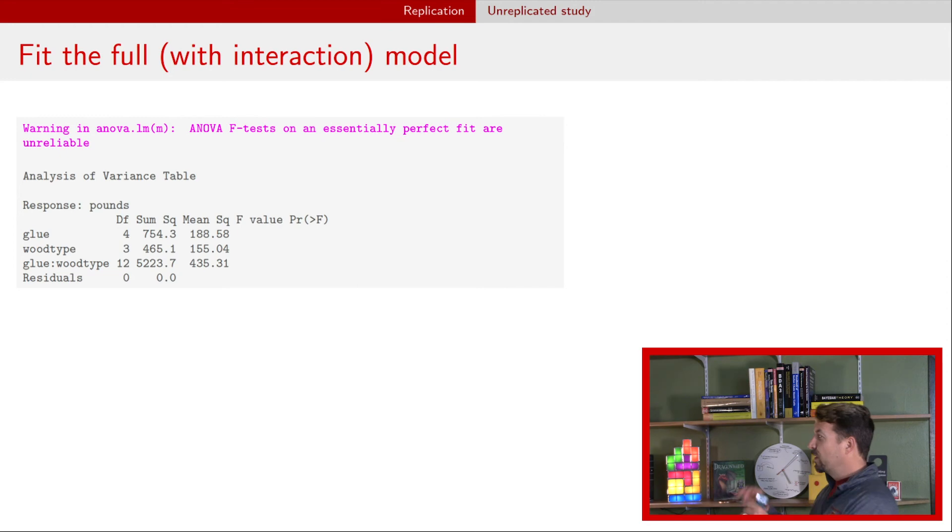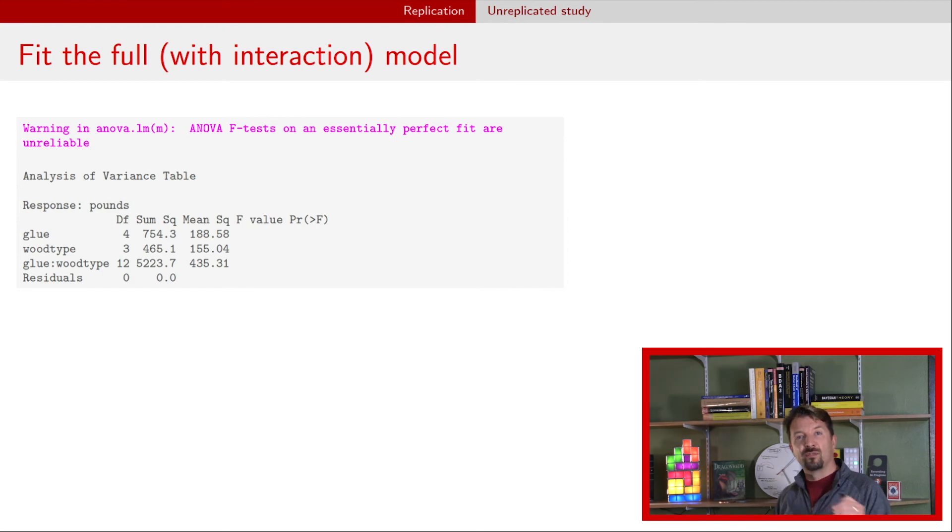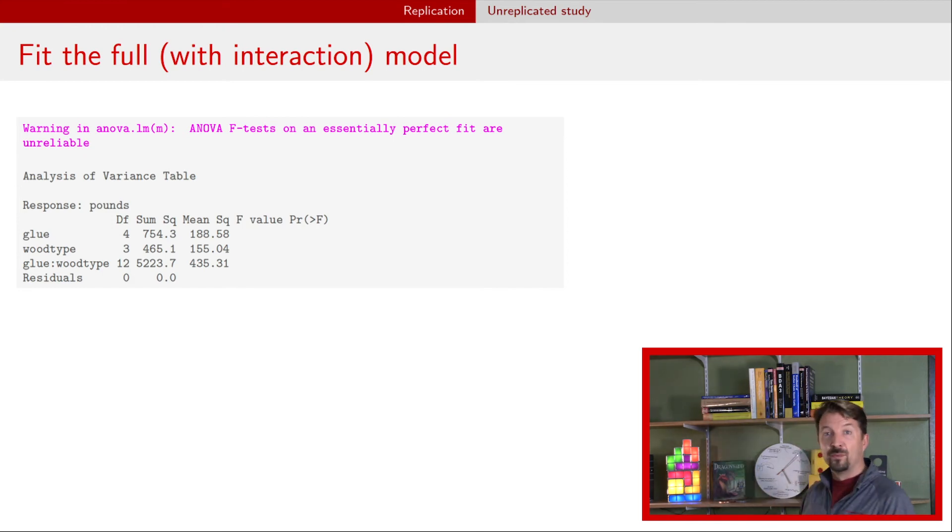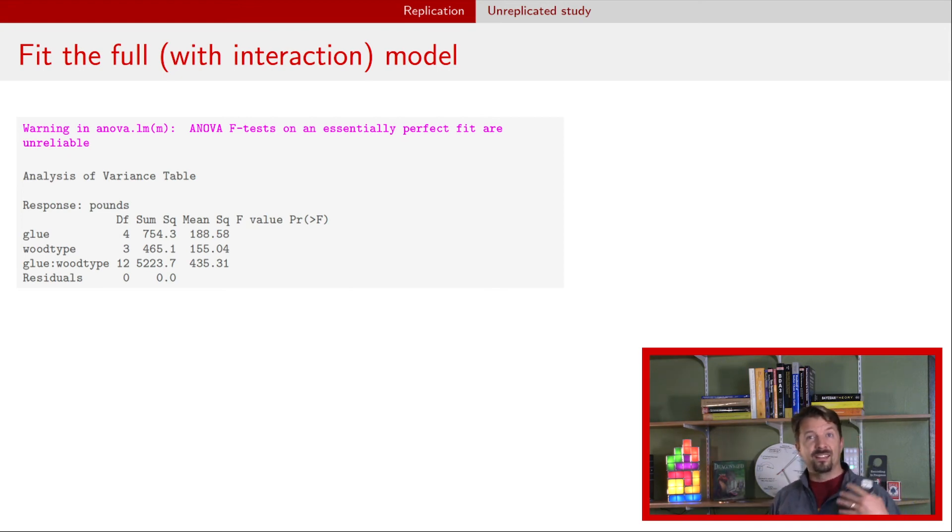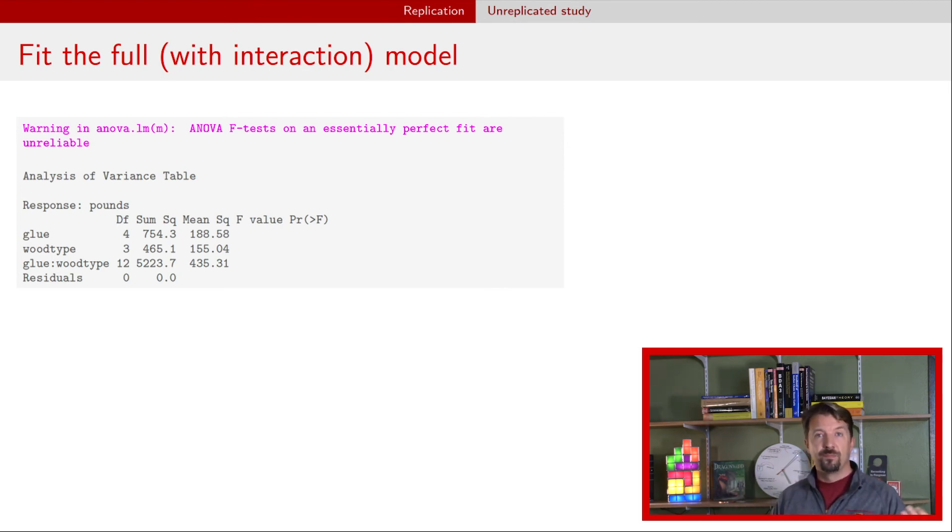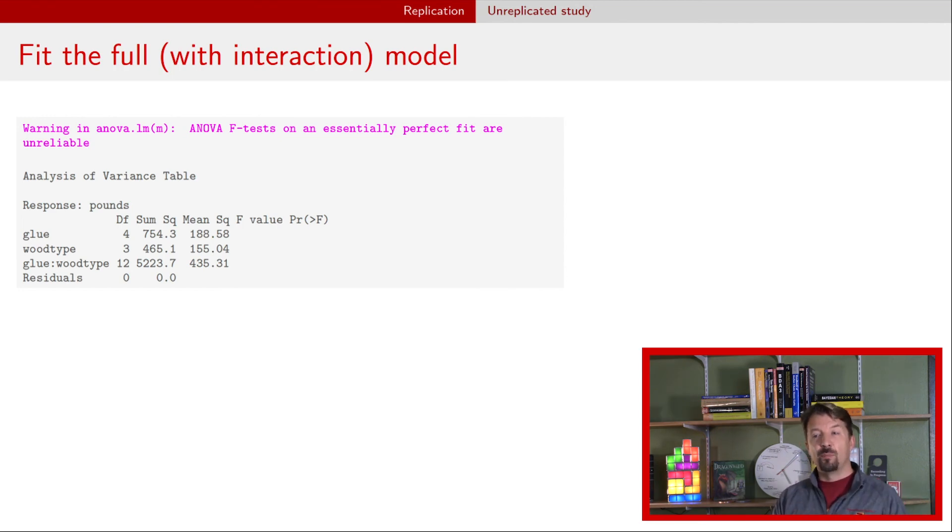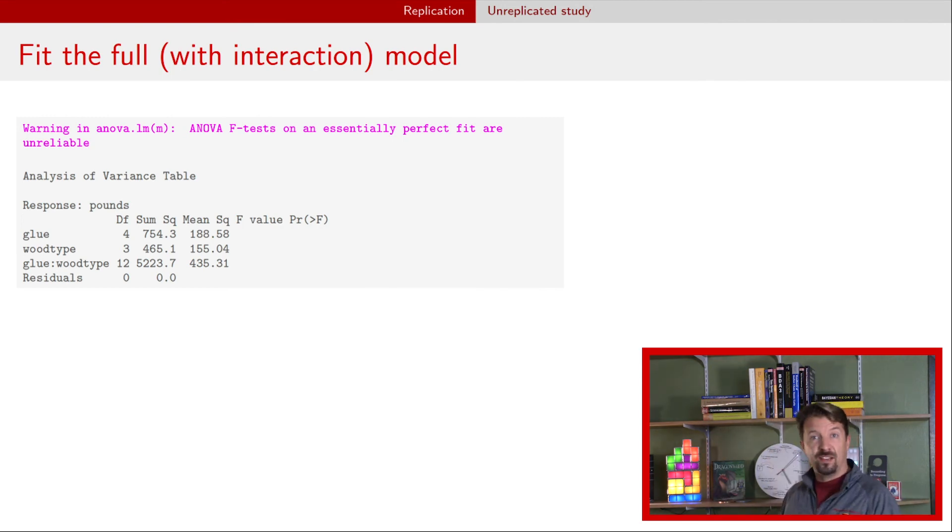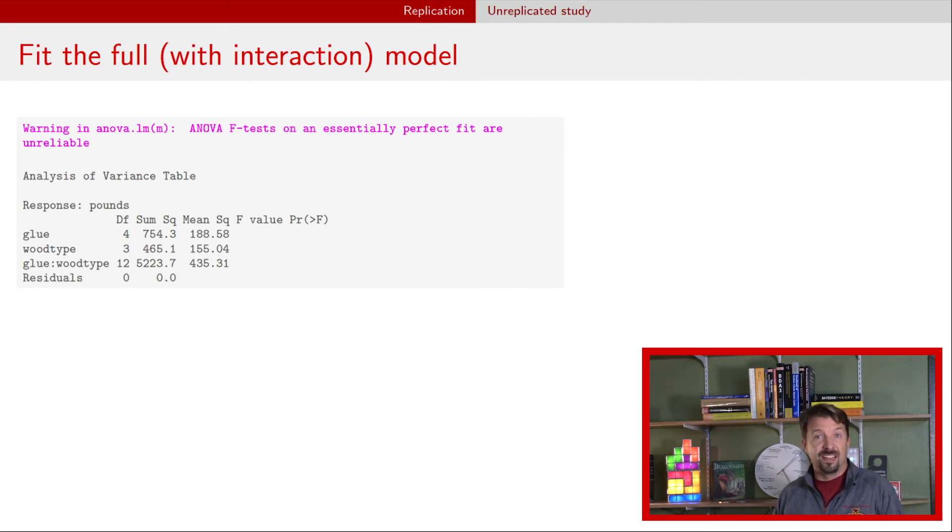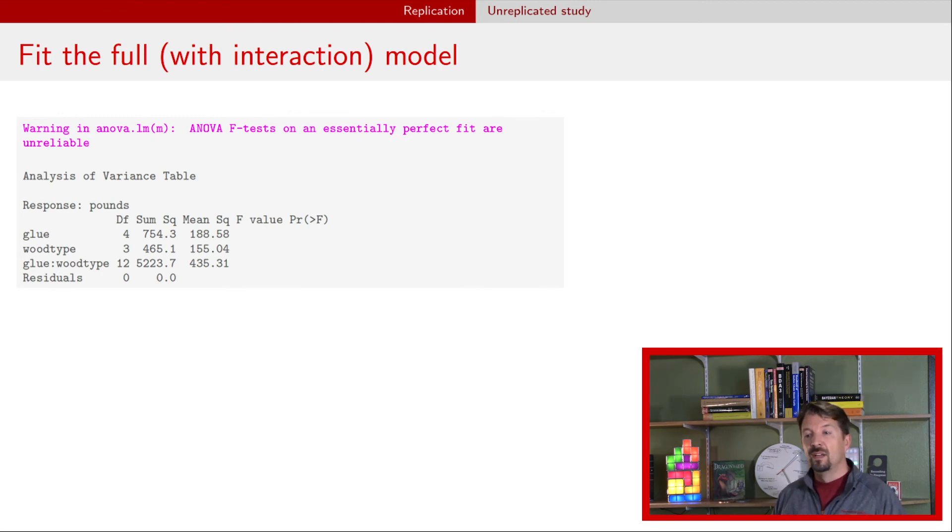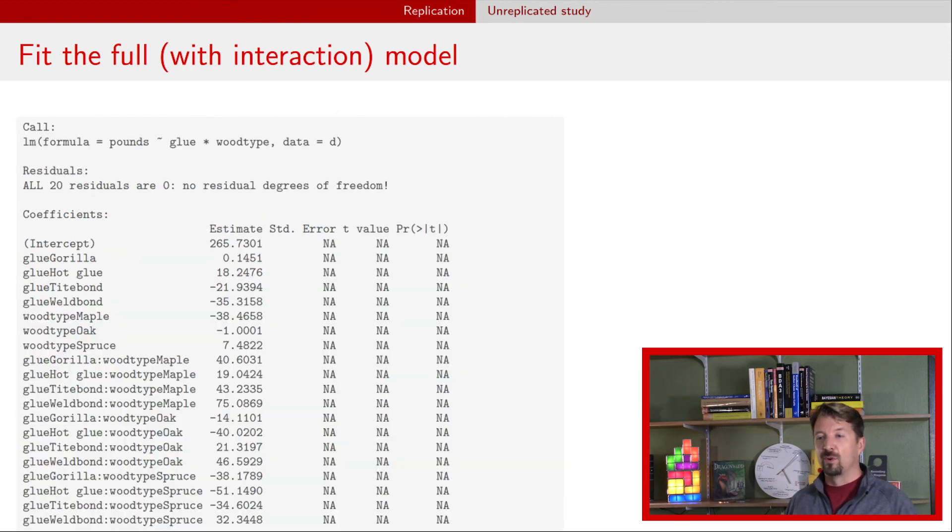In this ANOVA table, the first thing we see is we get a warning: an essentially perfect fit. You also see in this ANOVA table that the residuals line has zero degrees of freedom. Remember that that degrees of freedom is n minus the number of parameters, number of betas in the model. Those betas determine the mean, and so apparently we have just as many betas as we have observations. That leads to what it's calling a perfect fit up here, and so we have no observations left to estimate the variance, to estimate the sigma squared. That's one way that you might recognize that the design is unreplicated if you didn't notice before.